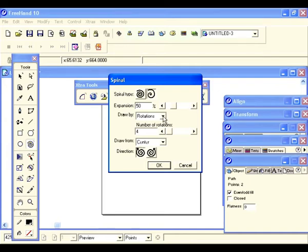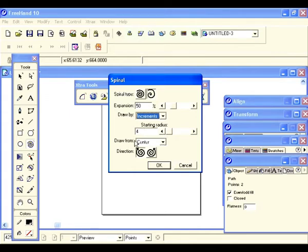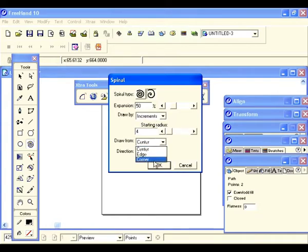Let's go back to draw by and click to see what else is there — we have increments. With increments, as the spiral grows bigger it adds more rotations. Currently it's on expanding spiral so you can adjust the starting radius. For draw from: center draws from center, edge draws from the edge, corner draws from the corner.